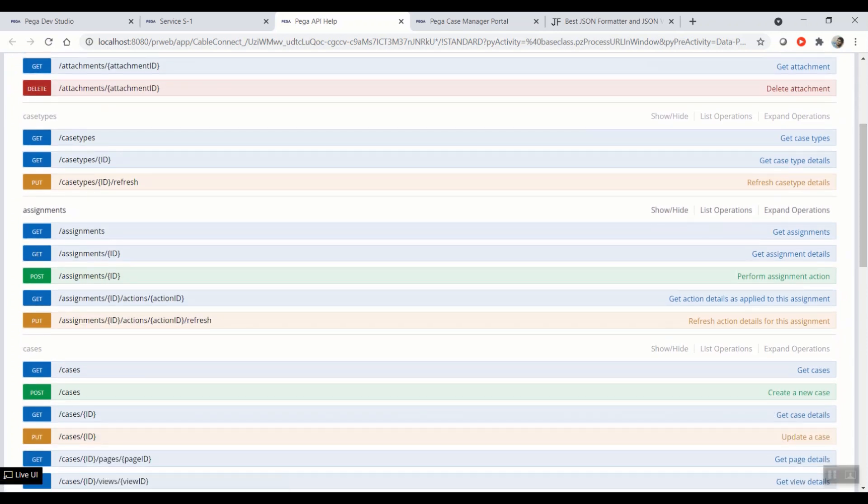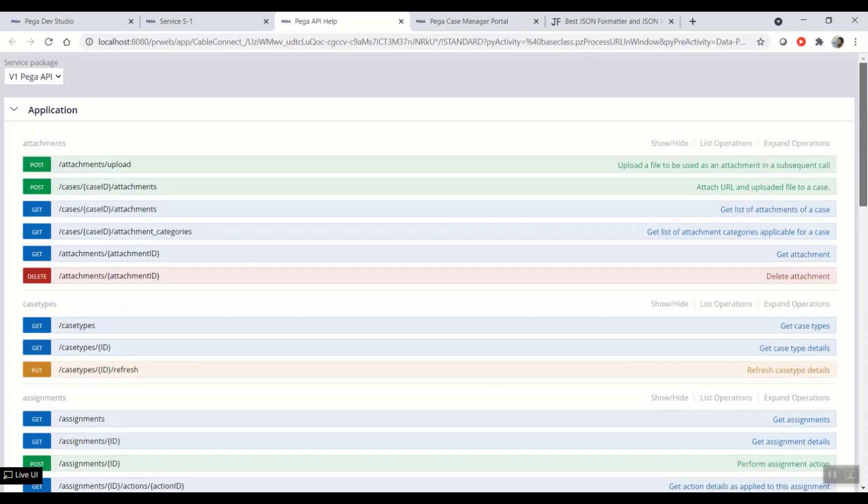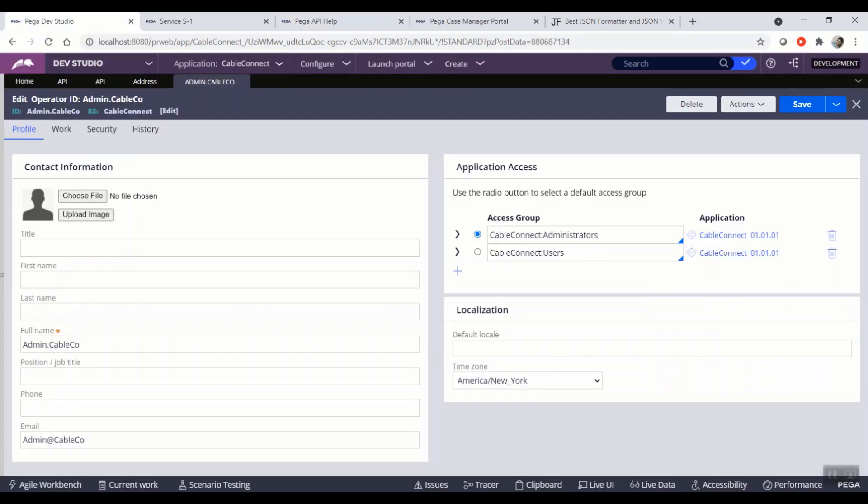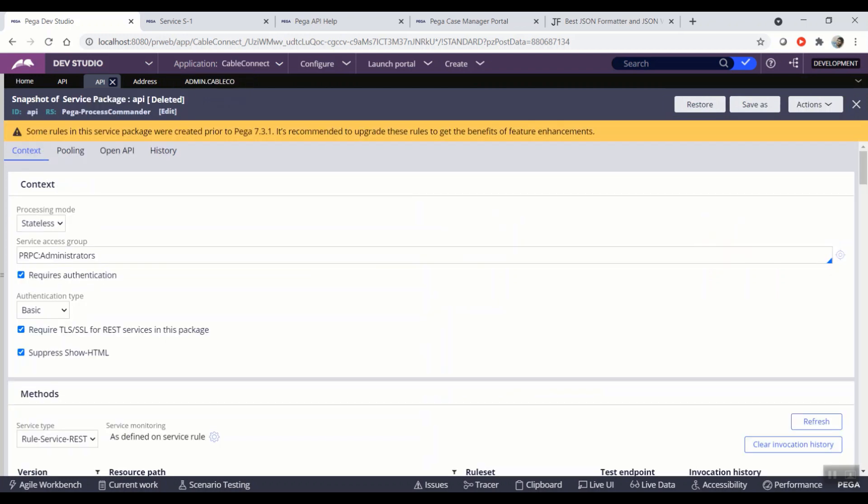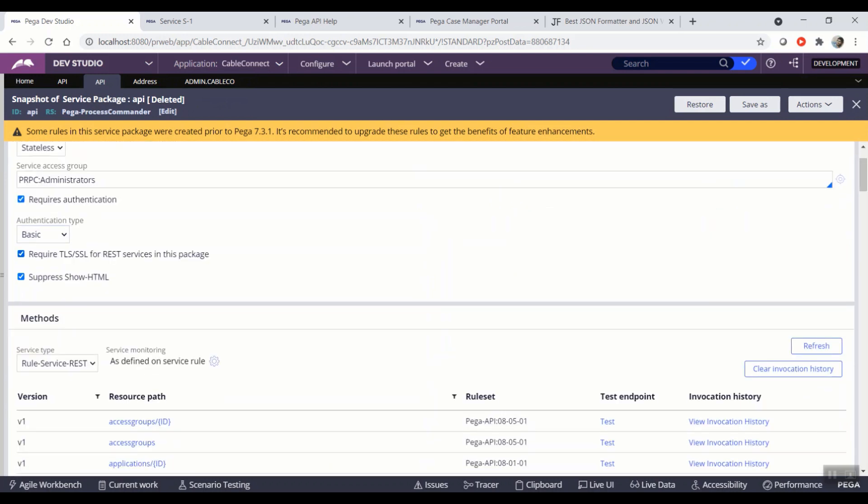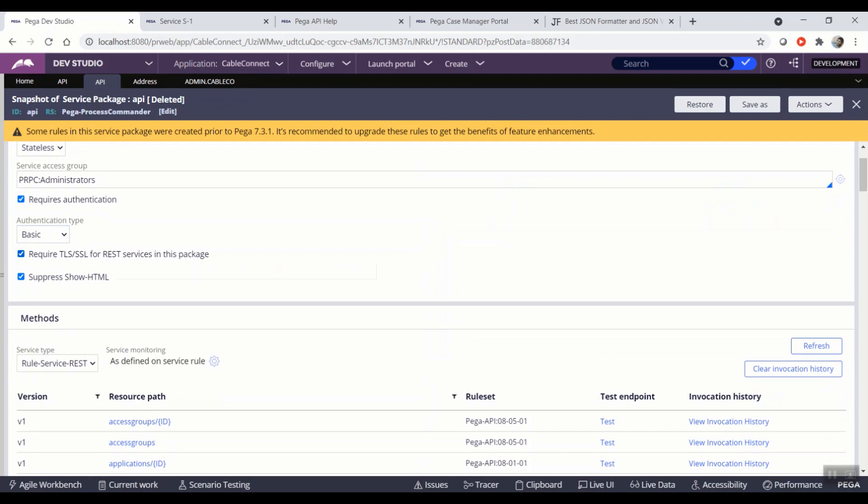Before starting hitting an API, we need to do two things. One is checking the authorization of the service package of these APIs. All these APIs use the service package called API. This is a service package that comes out of the box with the same configuration. As you can see, by default, from the out of the box, this checkbox will be checked in.